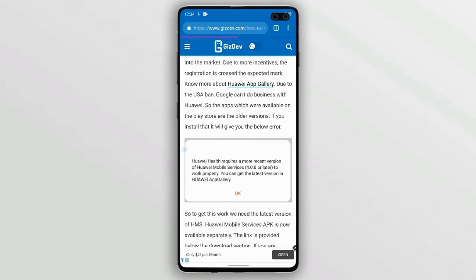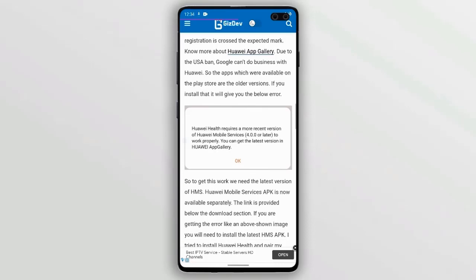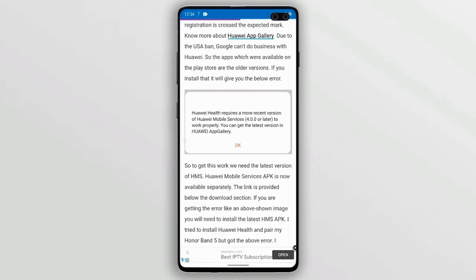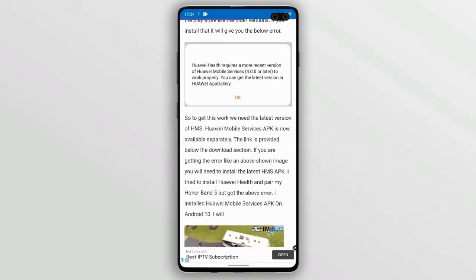You can see this error occurs when you're installing the Huawei Health app using an older version of Huawei Mobile Services. You can fix that using the latest version of Huawei Mobile Services.